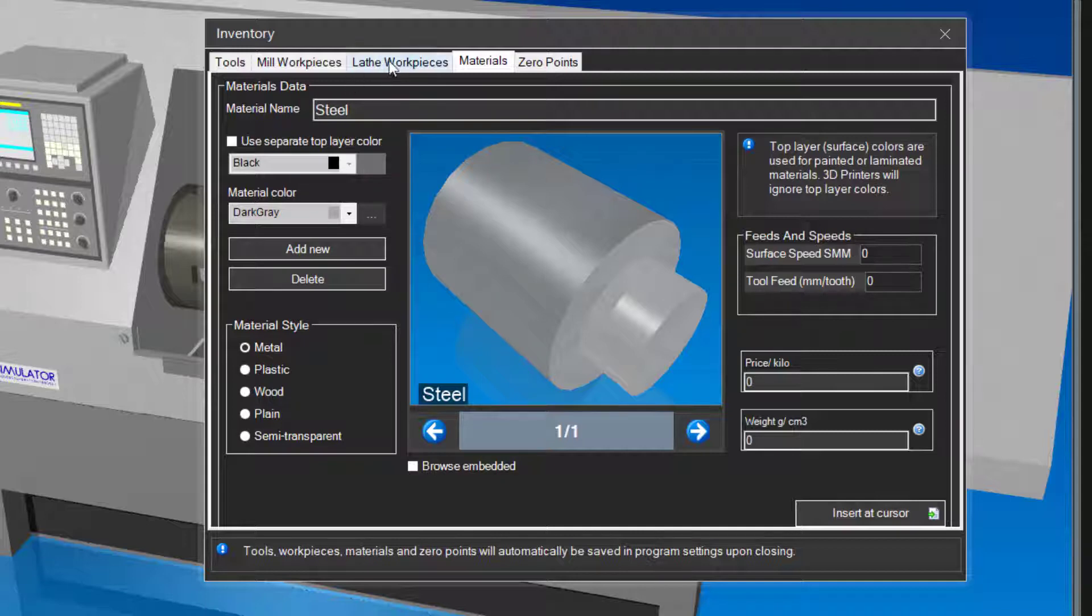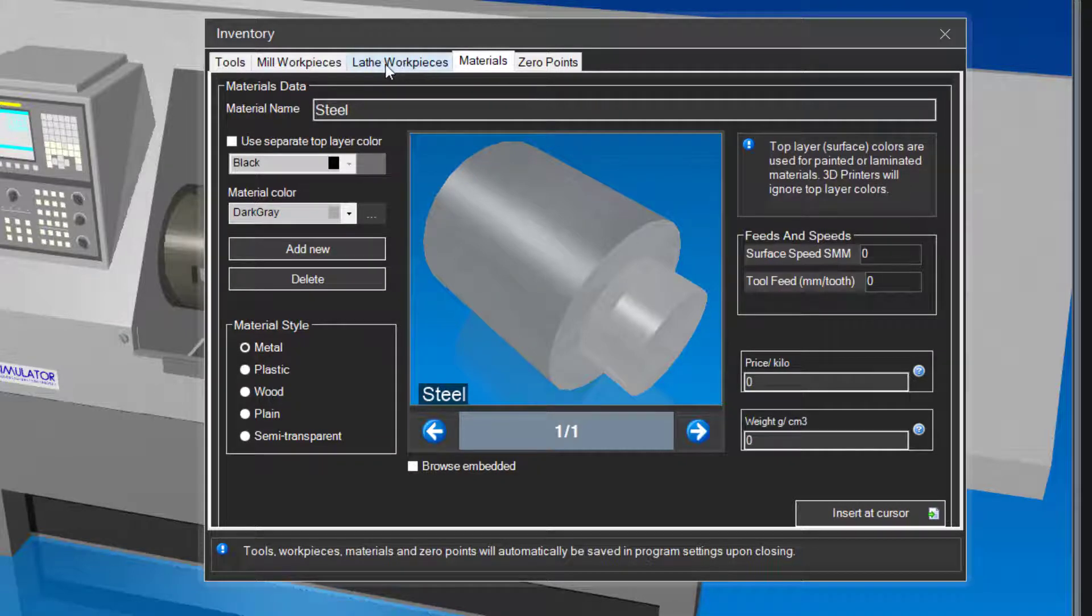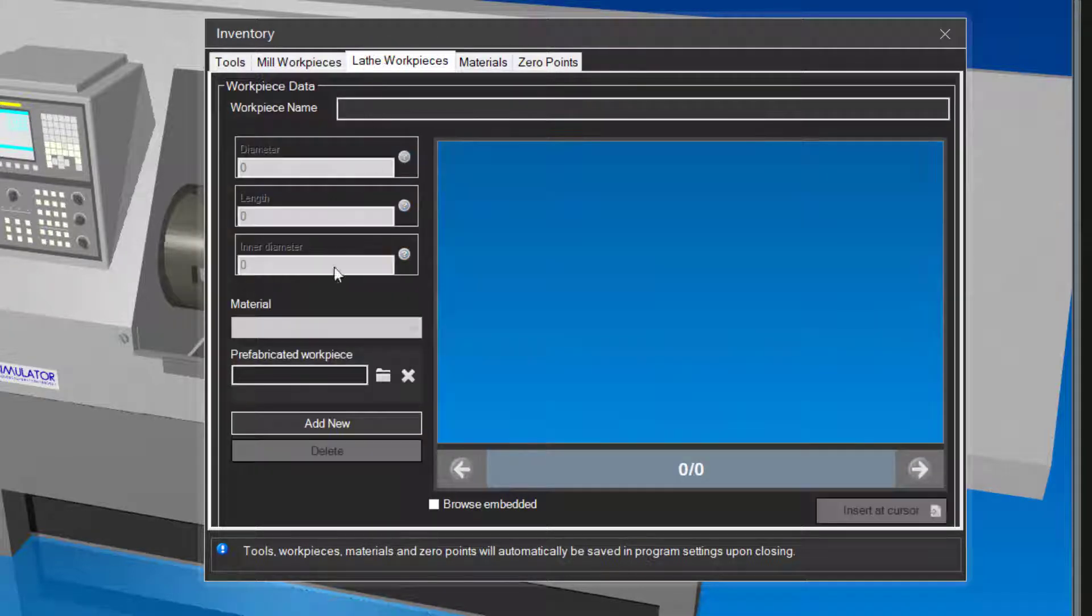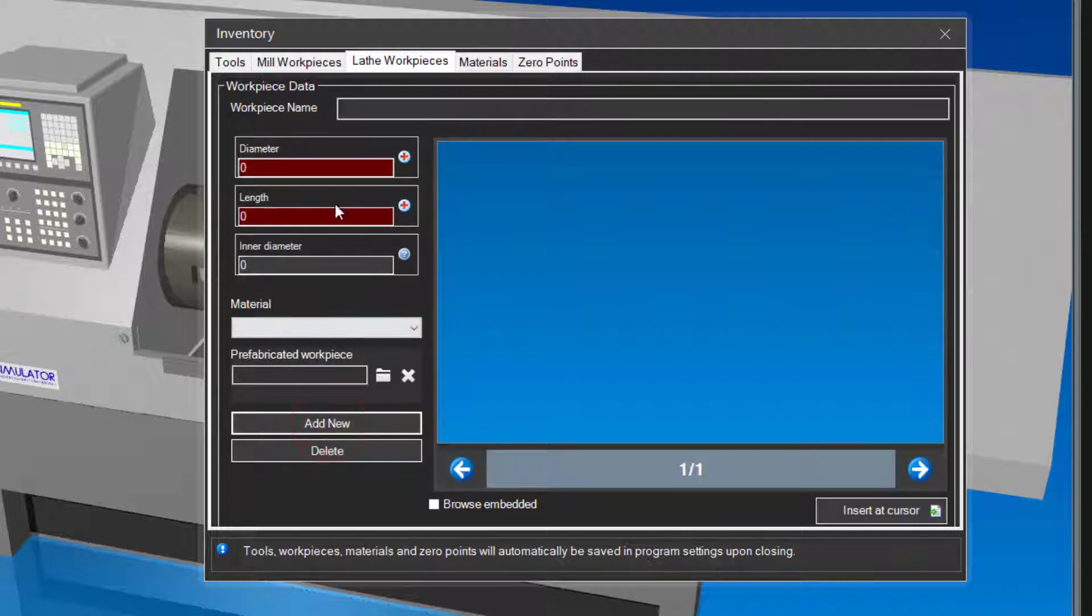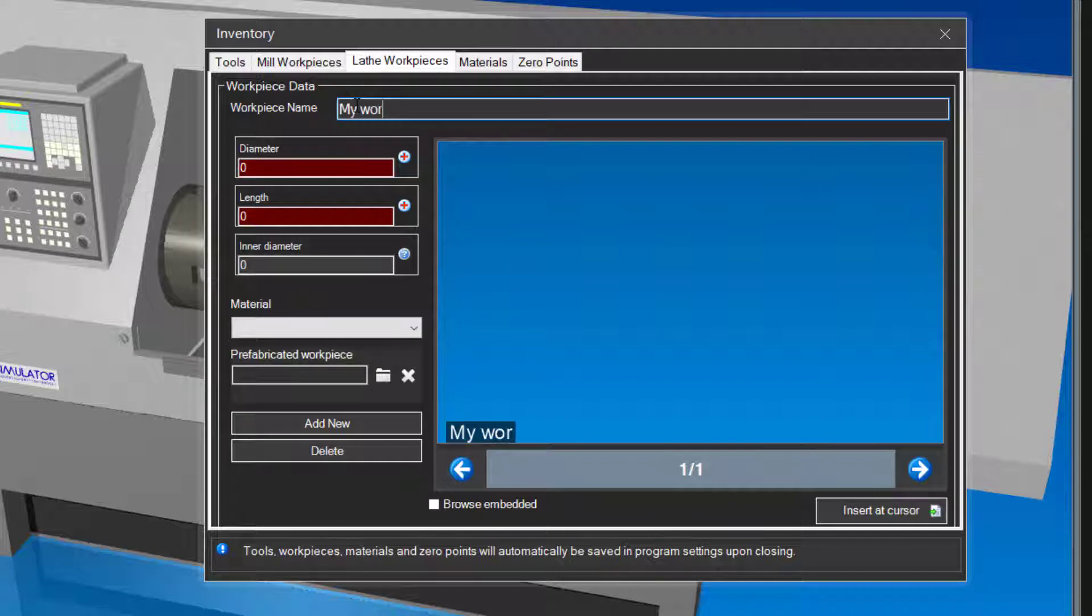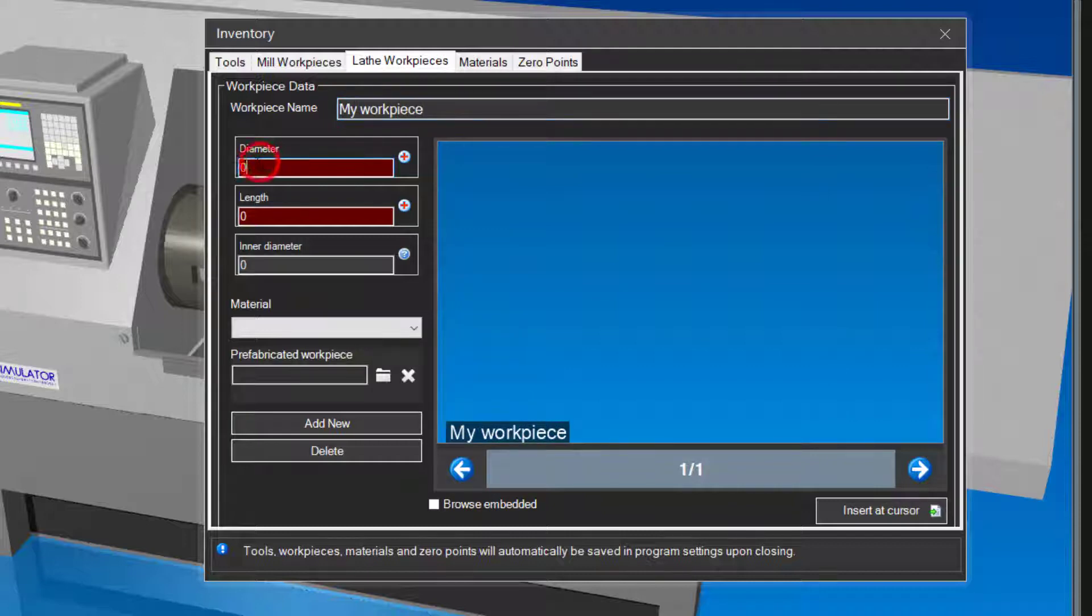Now click on the lathe workpieces tab. Click on the add new button. Give the workpiece a name. Enter the size as diameter 50, length 100, and leave the inner diameter at 0.